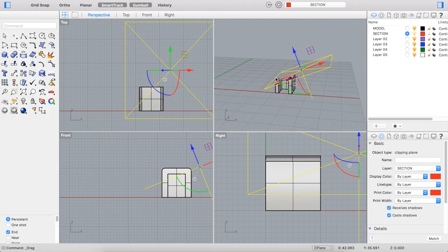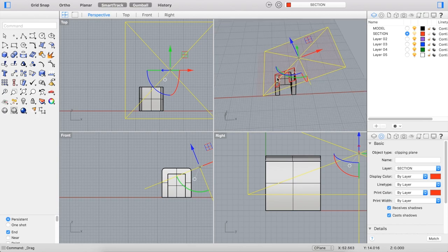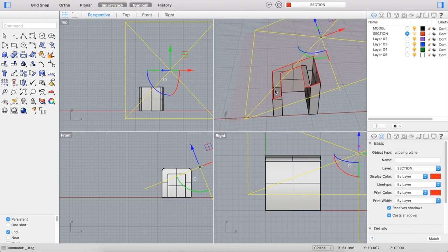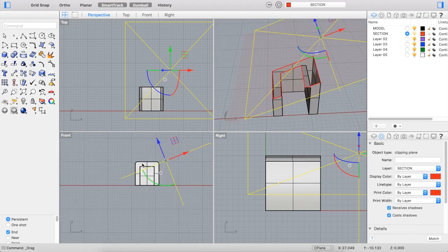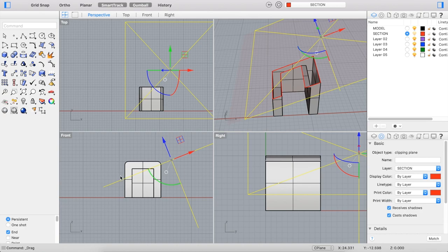Now you'll notice it's only in the perspective view that the actual cut is being drawn. Even though the Clipping Plane moves and you can see where it is referencing a point in an orthogonal viewport, it's not actually showing a cut in those viewports. It's only the viewport that you actually draw the original Clipping Plane in that will show that cut.